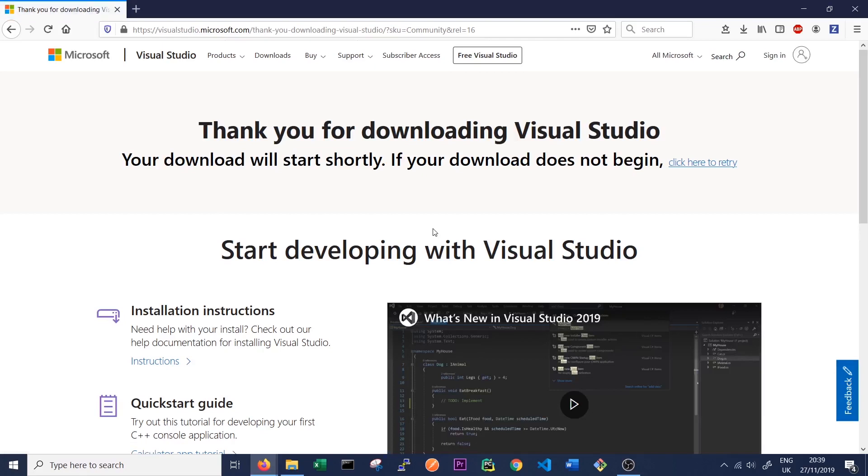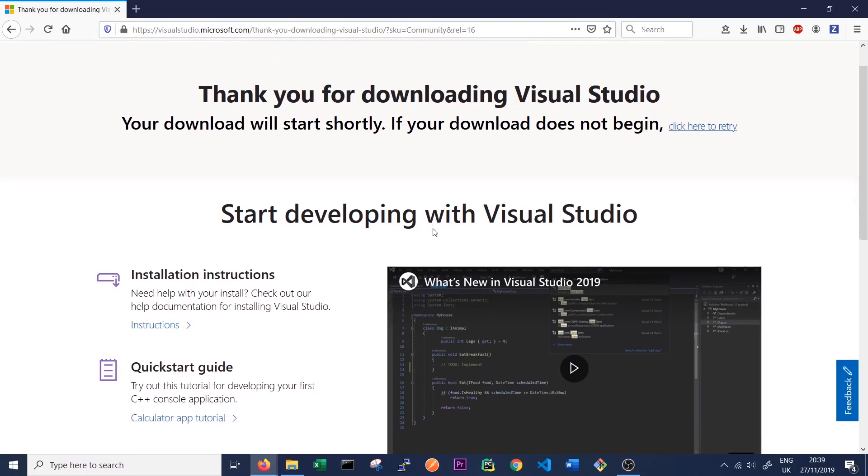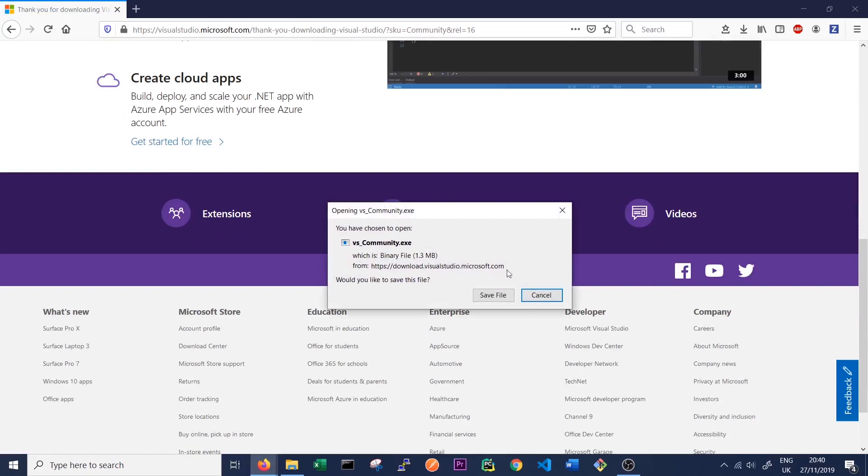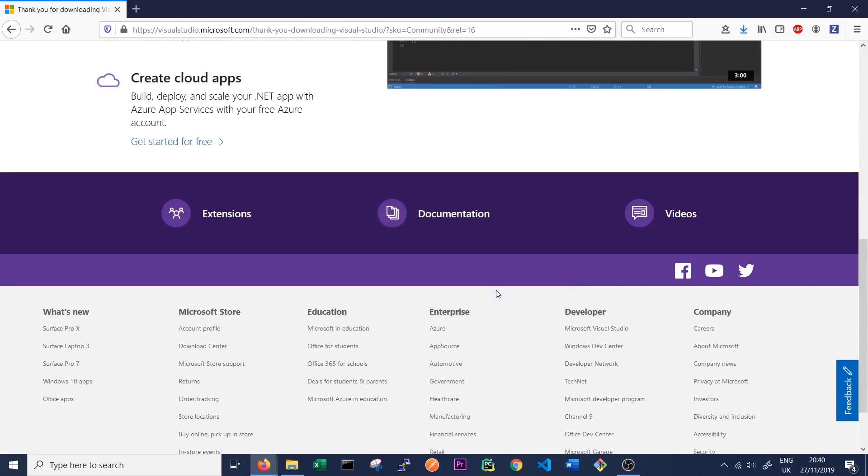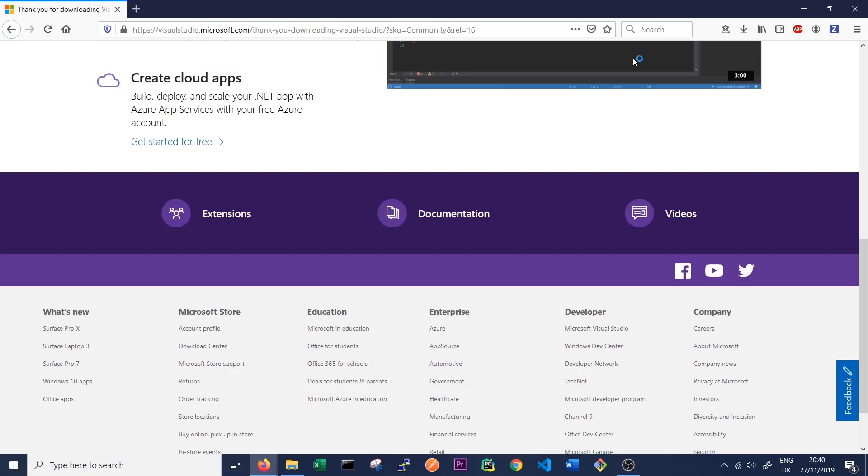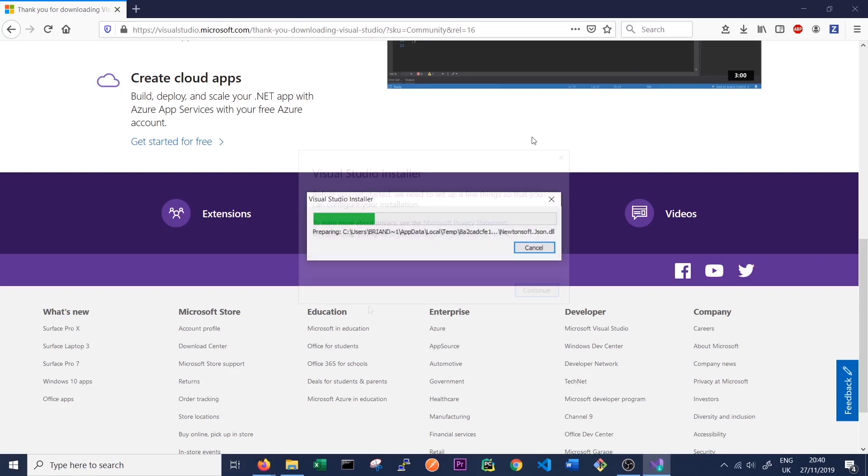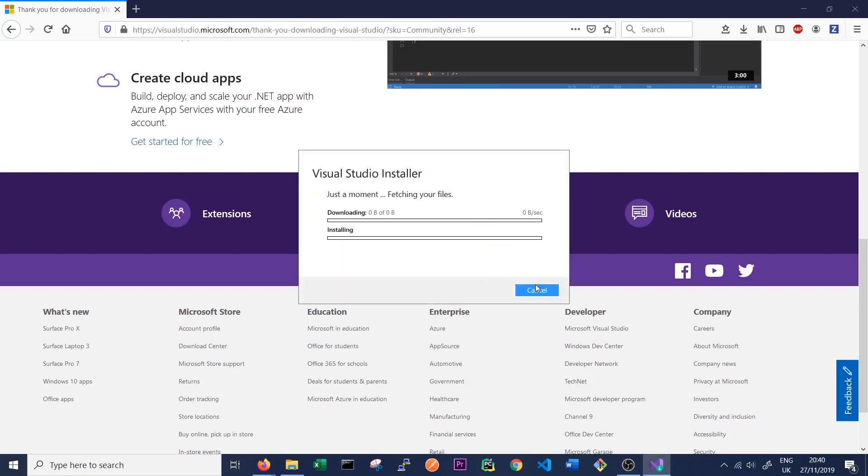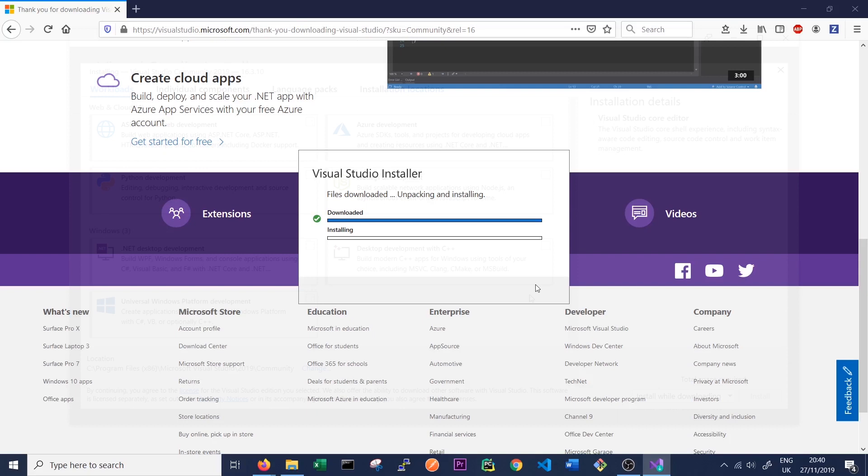So again, the download should start automatically. And here we go. Save the file again and we'll just run it. And then follow the steps. We probably just want to follow the normal installation. Installing Visual Studio might take a little bit of time so we can come back when it's done.